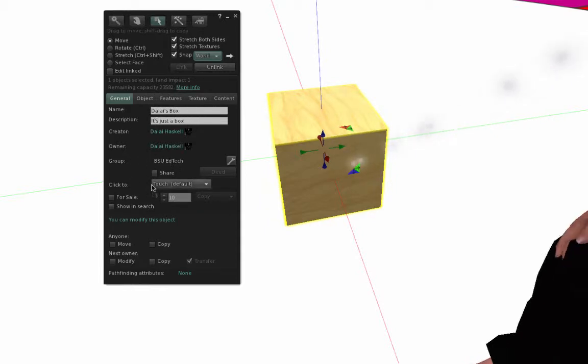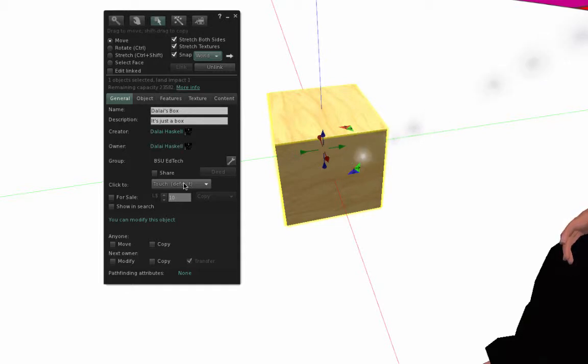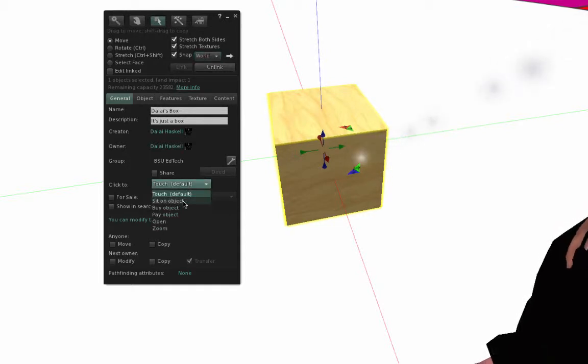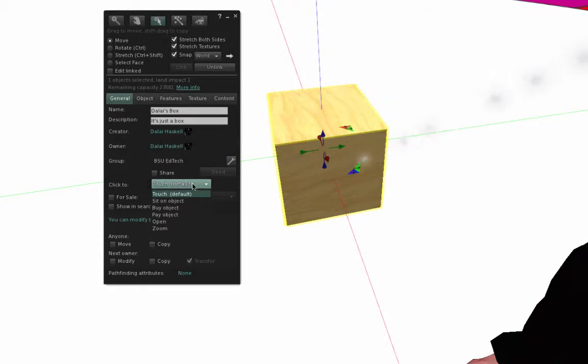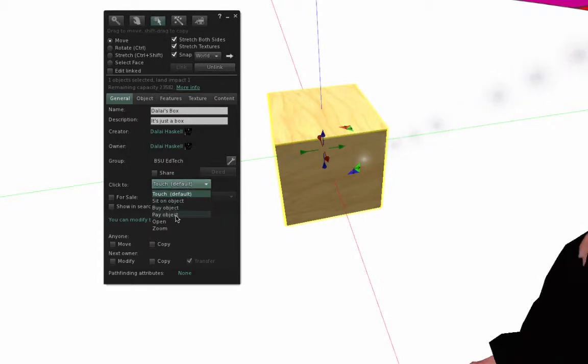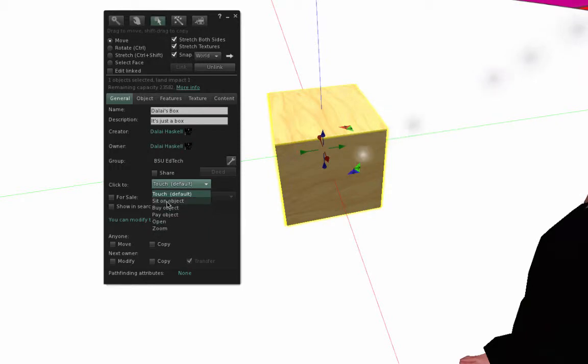You can decide what the primary function of this object is when you touch it. You can either touch on it, you can sit on the object. When you click it, it's a touch. When you click it, it's a sit on this object. When you touch it, it's a buy this object, pay this object money, open it or zoom in on it. We're going to try a couple of different ones of these.